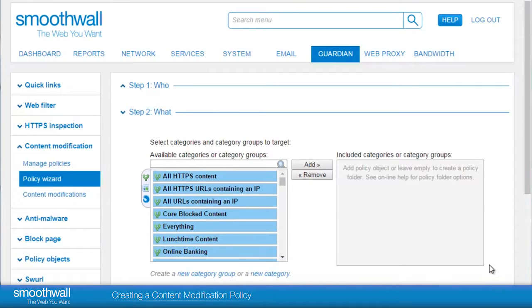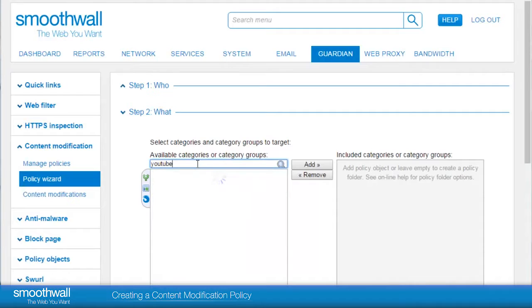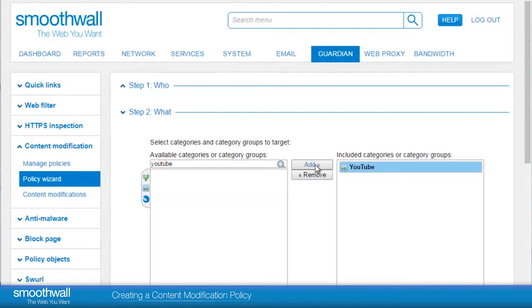The next policy choice is the what. Here we can choose from the categories or category groups defined in the Smooth Wall, or a custom category of your own creation. Here we will select YouTube, adding it in the same way as before.